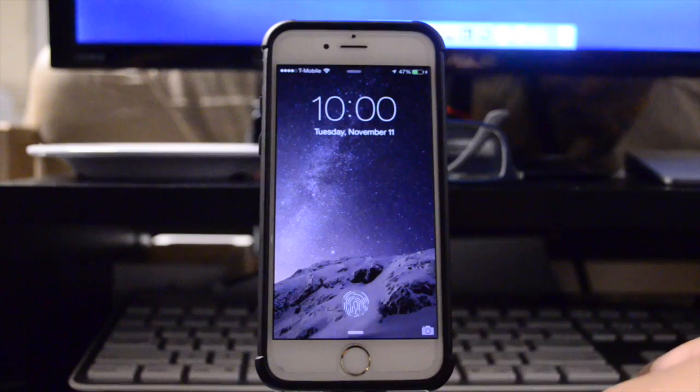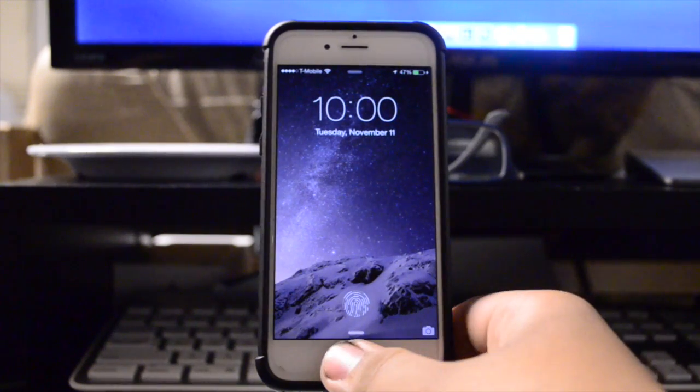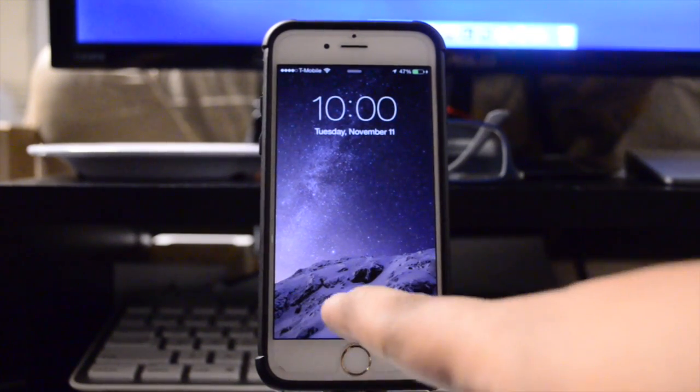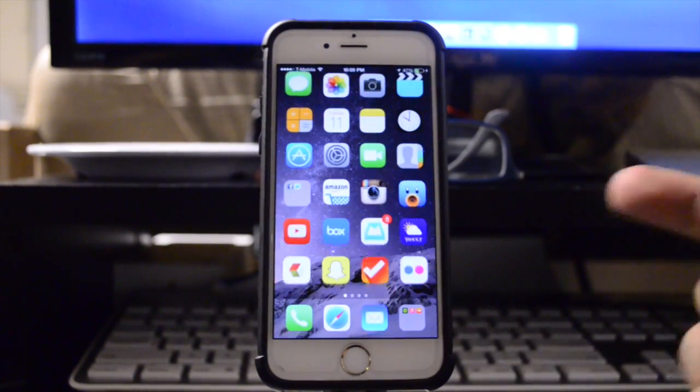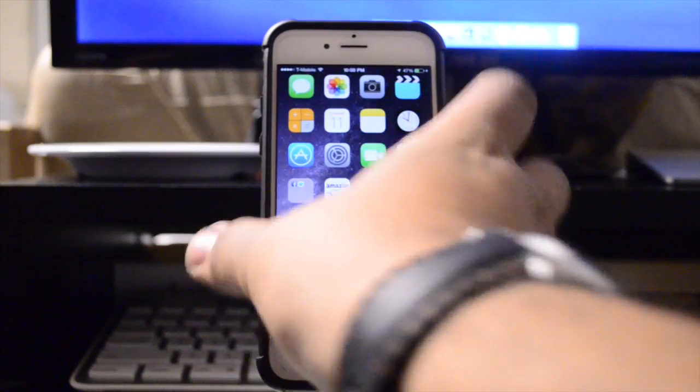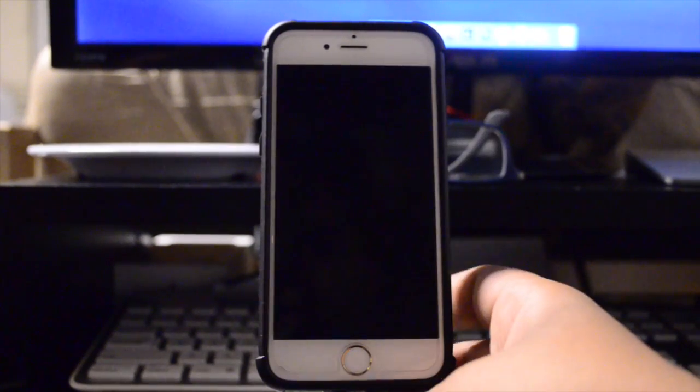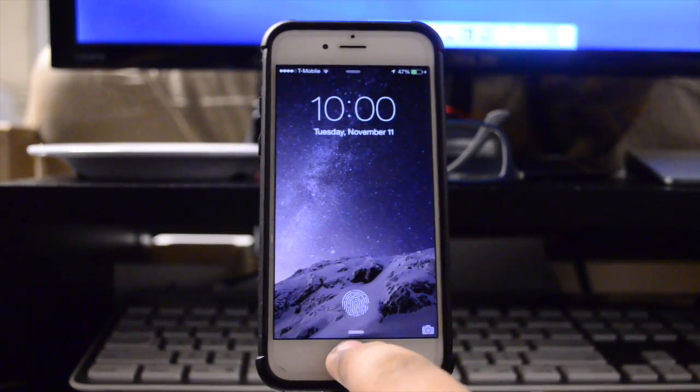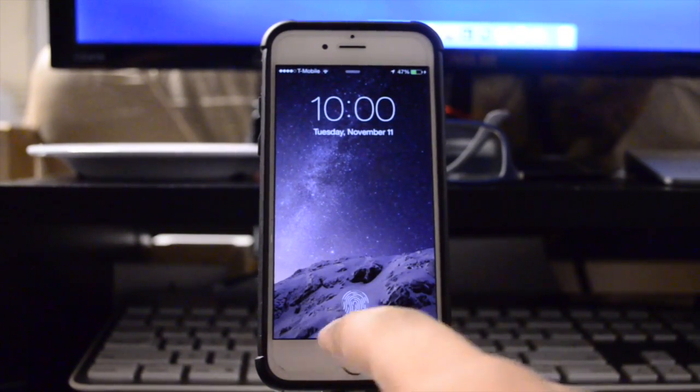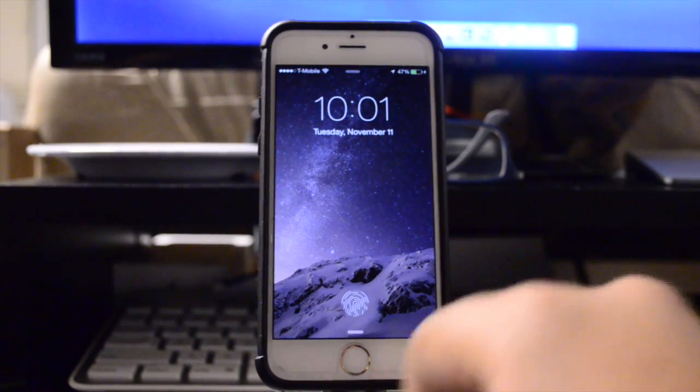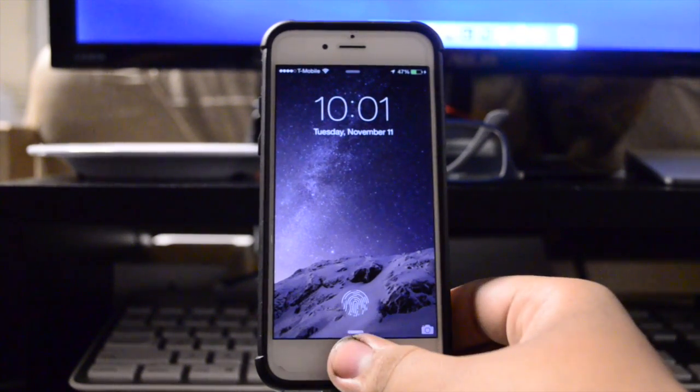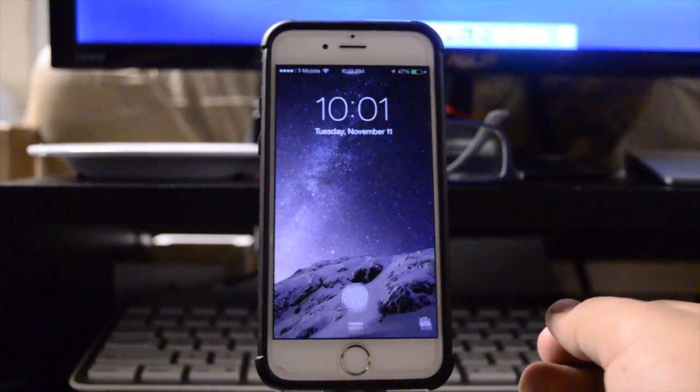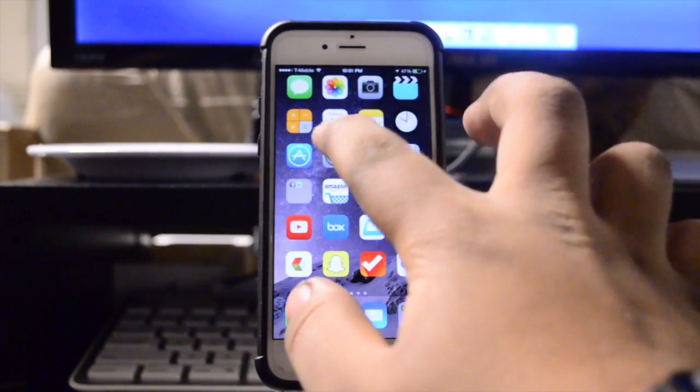As you guys can see here, it no longer says slide to unlock but in fact shows me the Apple Pay animation for the fingerprint. Then if I use a registered finger it's going to show me a checkmark and unlock my device. Now of course this does work only with registered fingers, so if I use one of my fingers which is not registered it's only going to show me the animation and not unlock the device.